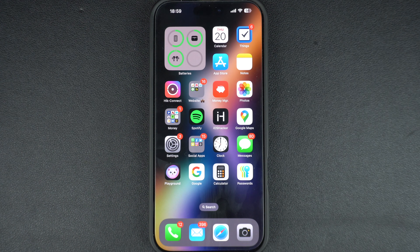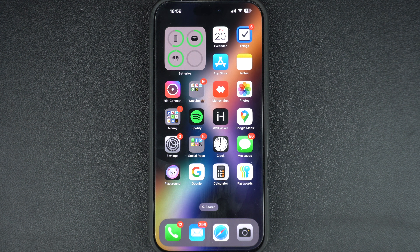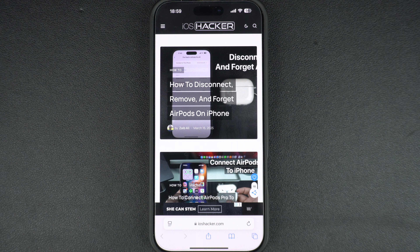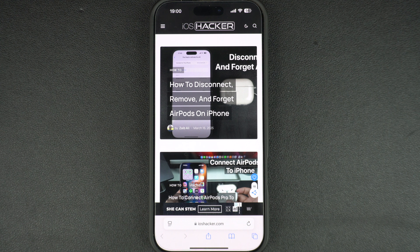And that's it. Now your Safari history and tabs won't sync across devices. If you found this video helpful, don't forget to like and subscribe to our channel for more iPhone tips and tricks. Let me know in the comments if you have any other iOS related questions. Thanks for watching and I will catch you in our next video.